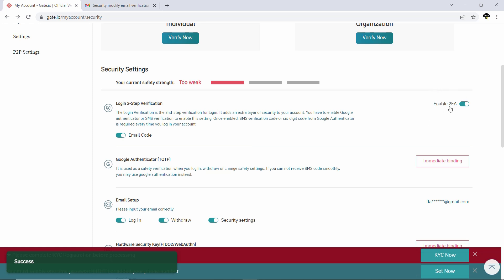This means that when you log in, you have to fill in your two-factor authentication code sent to your email.